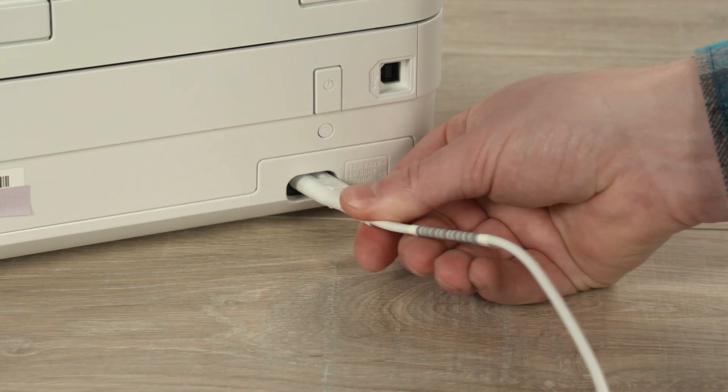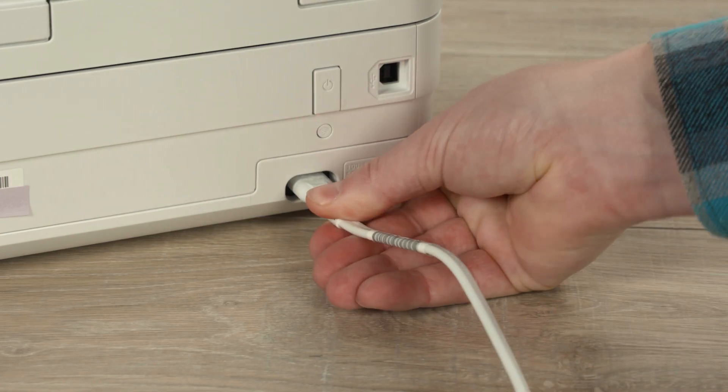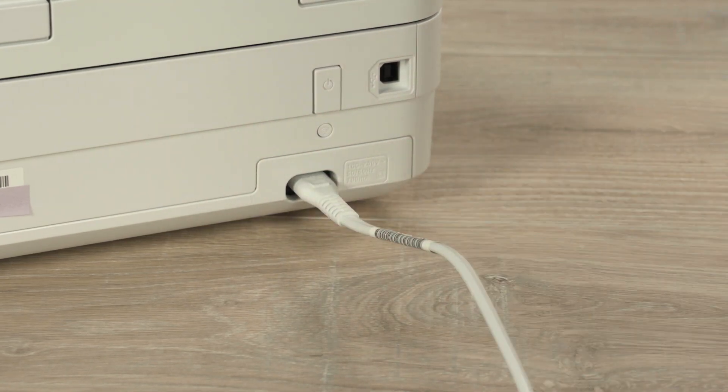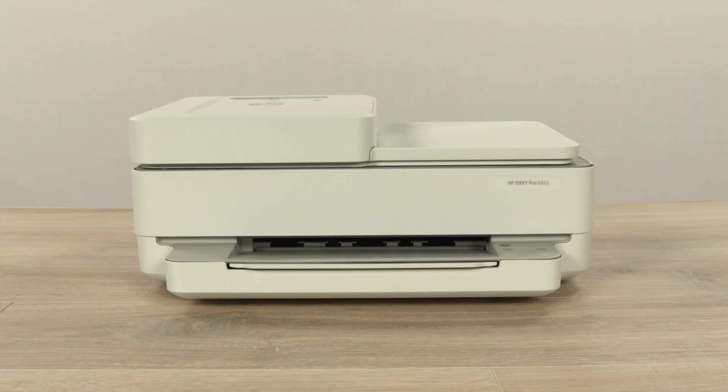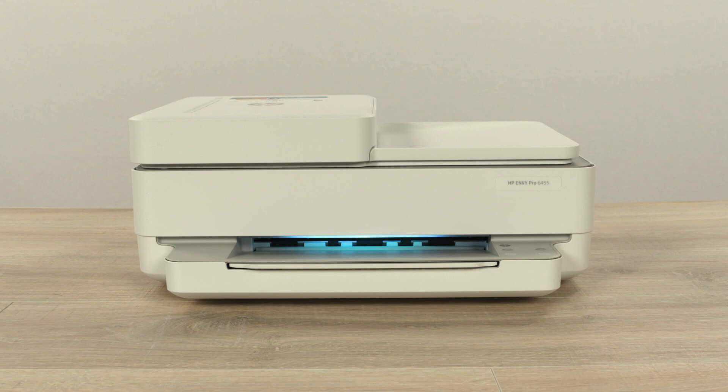Plug in the printer using the supplied power cord. The printer turns on automatically. A chime plays, and the lighting switches to purple.